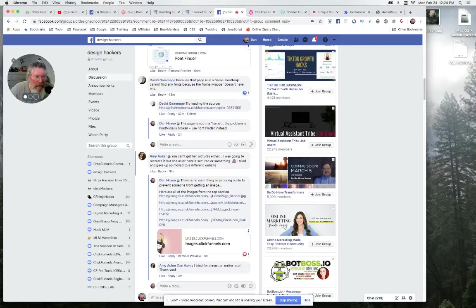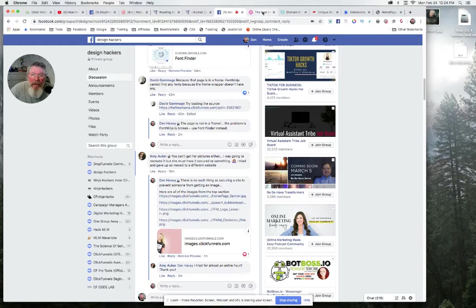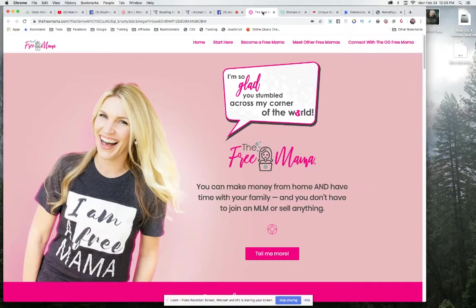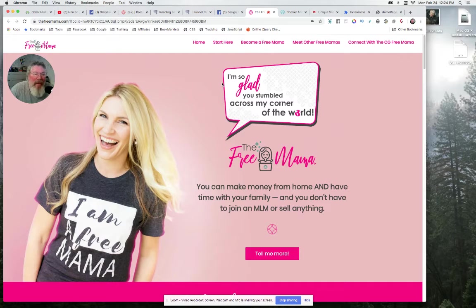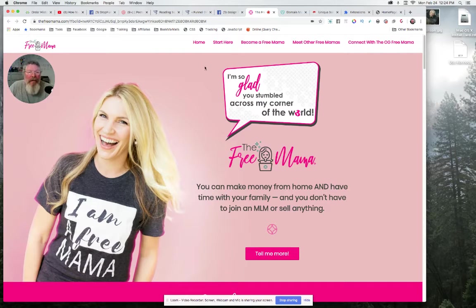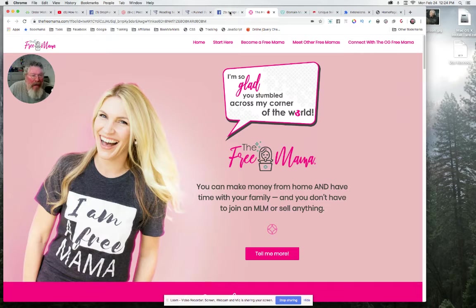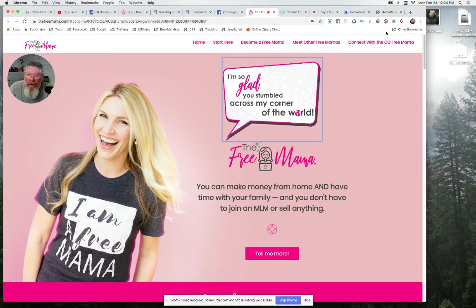Alright Amy, let me show you how easy it is to grab these images. We're going to go into Free Mama here, so thefreemama.com. You don't have to go to the CF subdomain, it's not an iframe, it's nothing else. It's really simple. Come in here, right click, copy image address.